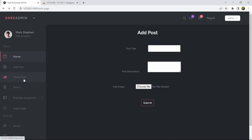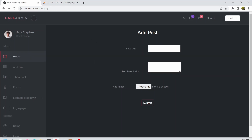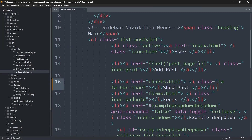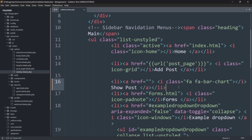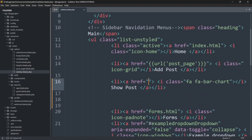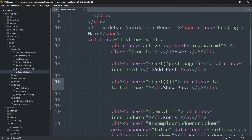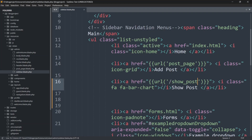Right now what we want is that if we click on Show Post, it will take us to another page where there will be a table and we'll be able to see all the posts from the database. So inside the href we are going to mention a URL — let's say 'show_post'.